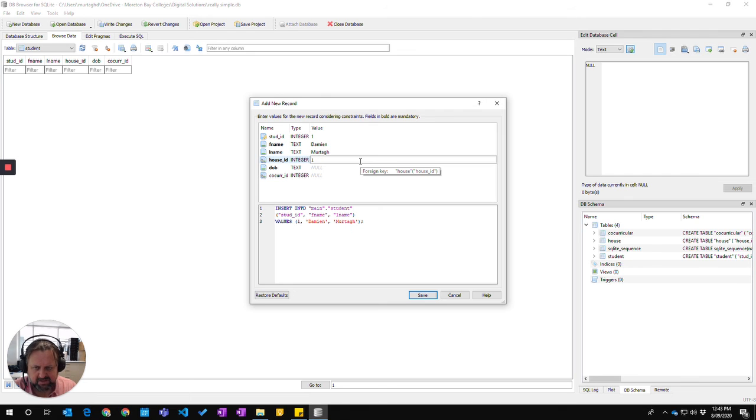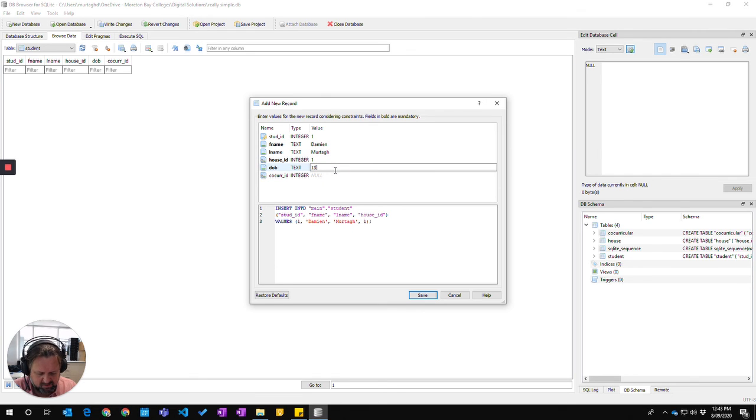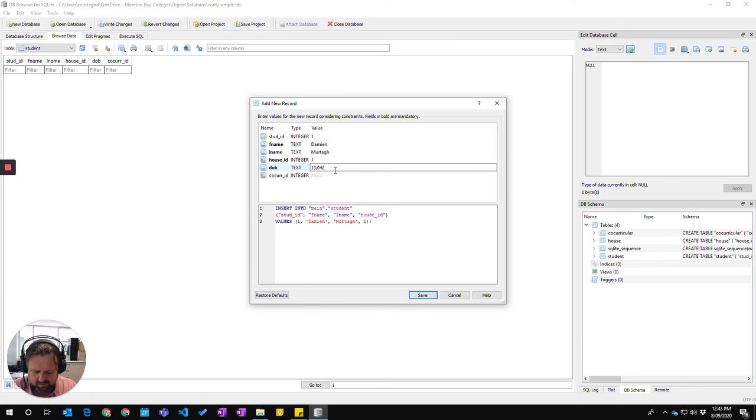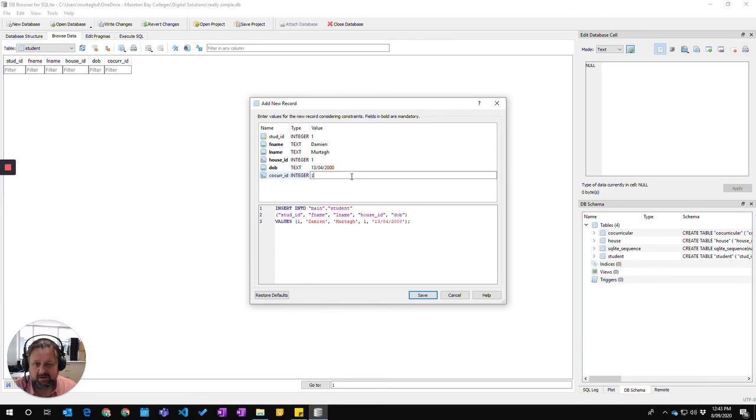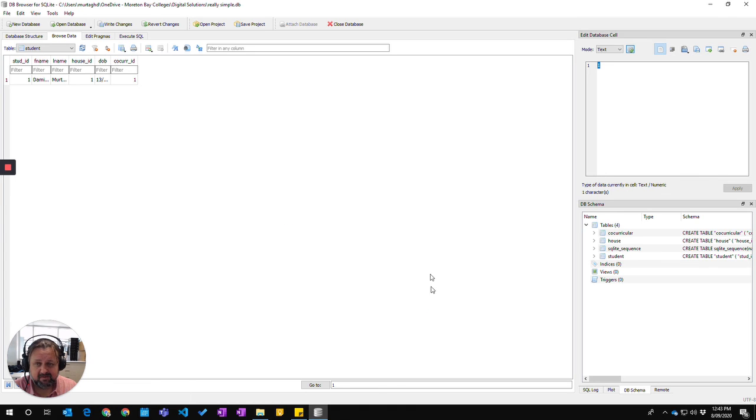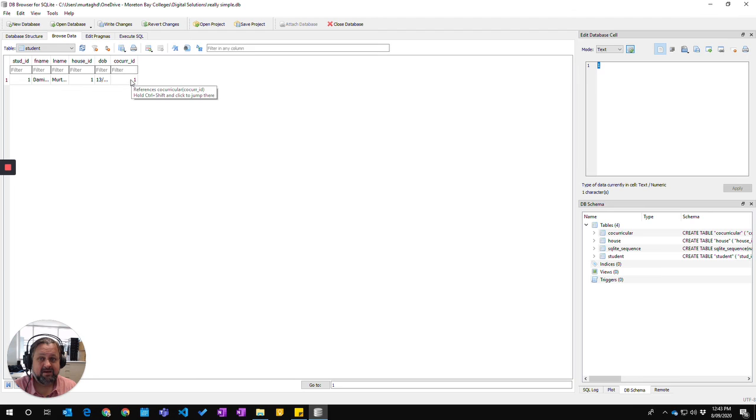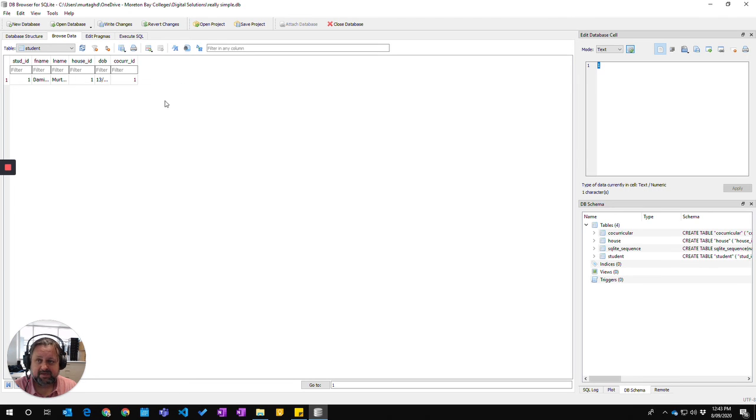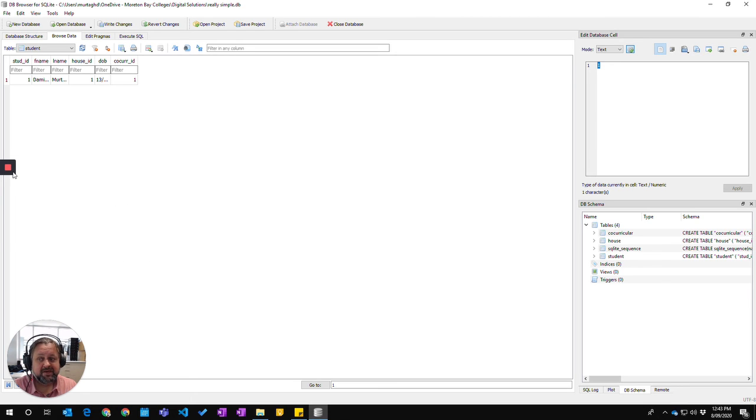House ID, I'm in house number one. Date of birth, 13-04-2000. And co-curricular ID, I can now say one. If I go save, that's actually now been entered because all of my foreign keys have relevant values in the other tables, in their home tables. So that's how you add data to tables.